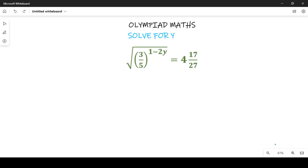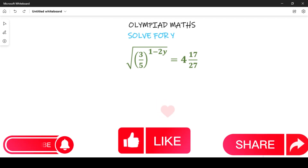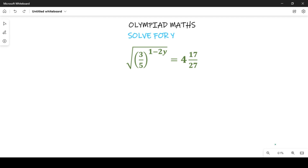Before we start, if you are new to this channel, be sure to subscribe and also give this video a thumbs up so that it can reach a lot of persons who will also be taking this Olympiad competition examination. Now let's get started.